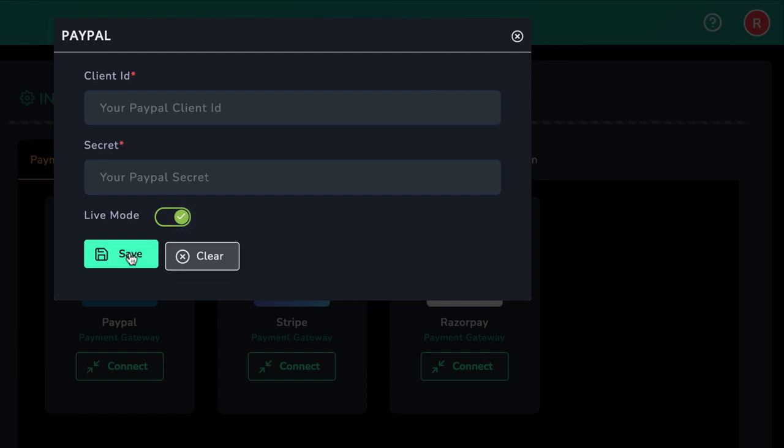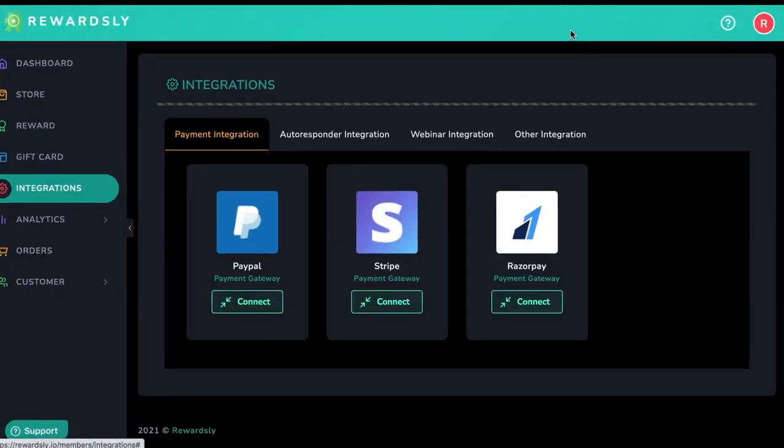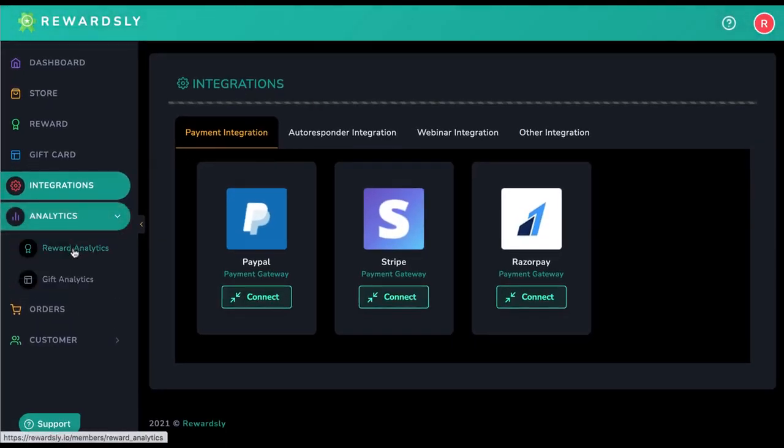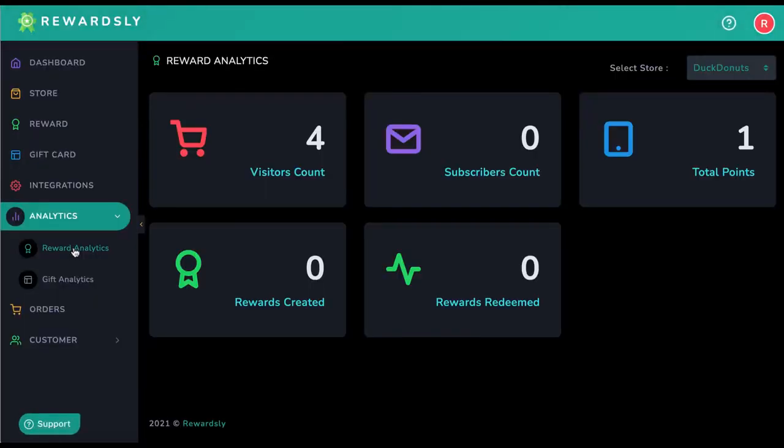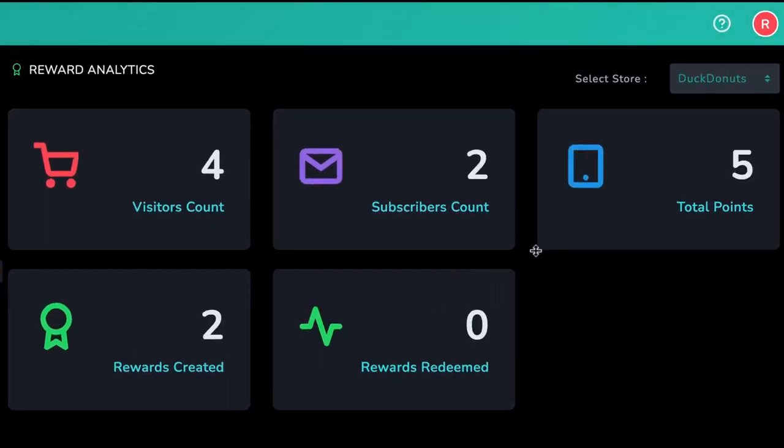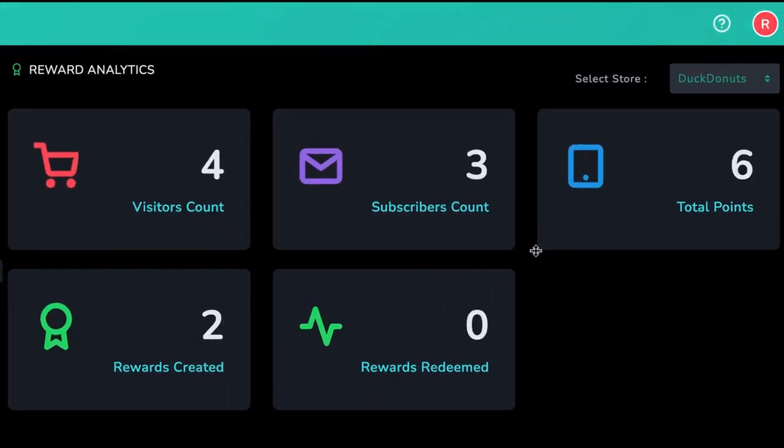Finally, to monitor how your rewards programs and gift card programs are doing, go to analytics to see essential analytics like rewards redeemed, visitor count, subscribers captured, and far more to prove to your clients how well their loyalty programs are helping their business. As you can see, everything is here to help you run a loyalty program agency and provide an in-demand service that businesses will be happy to pay you for month after month.